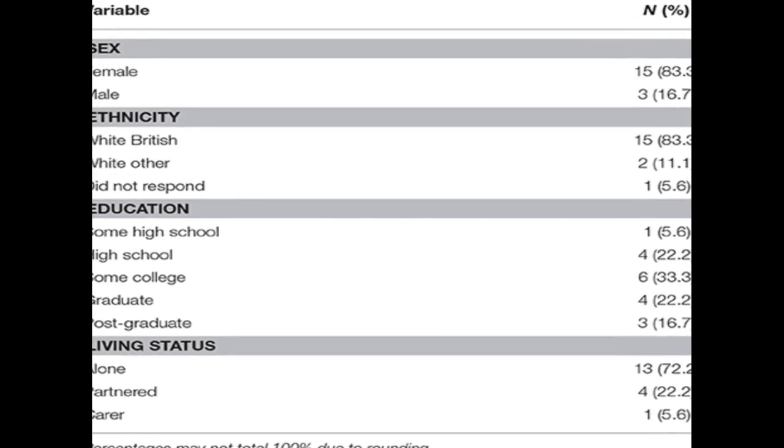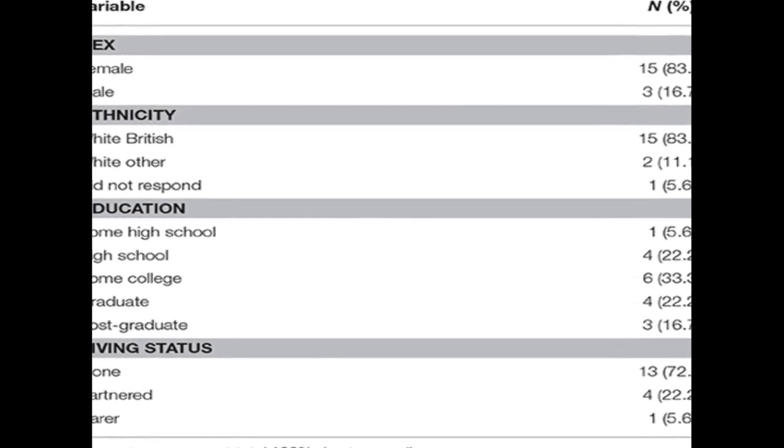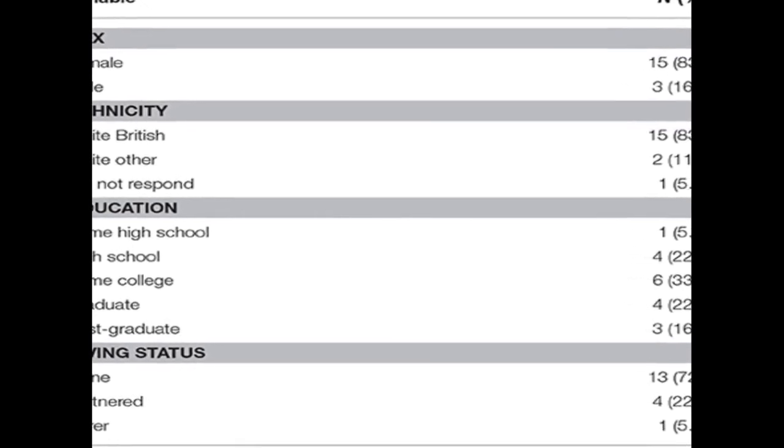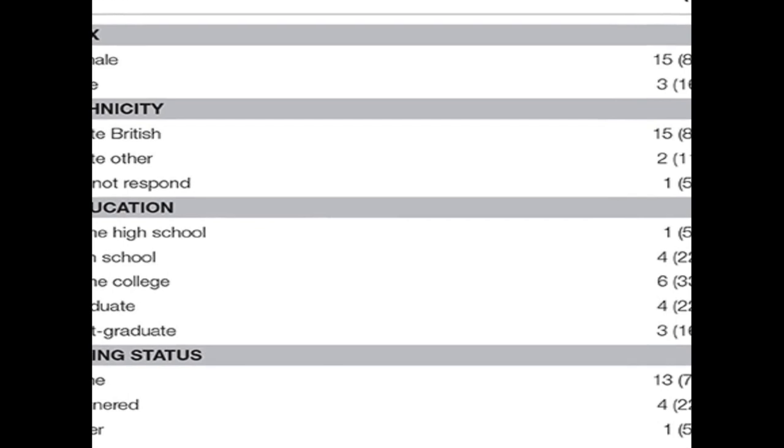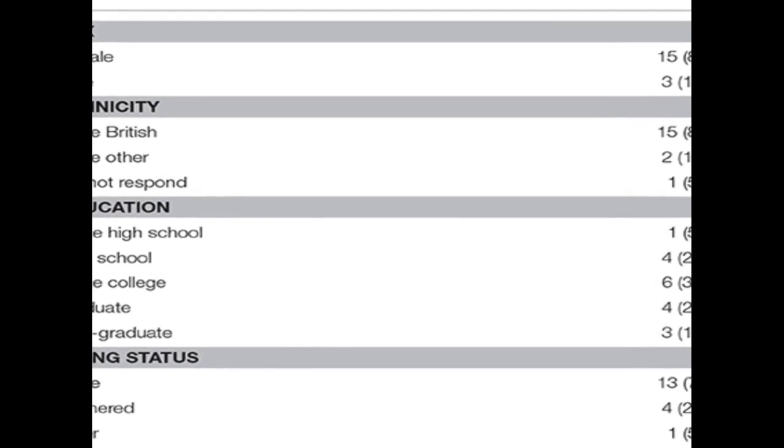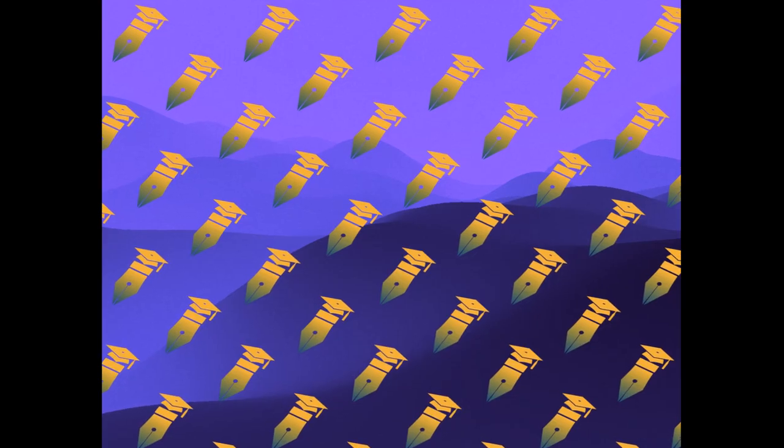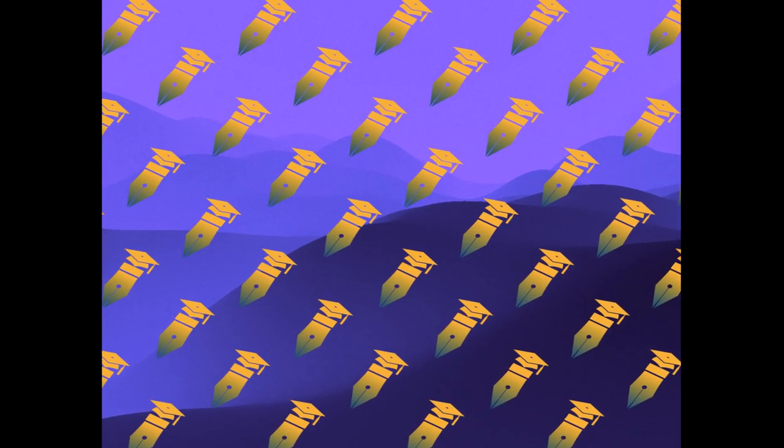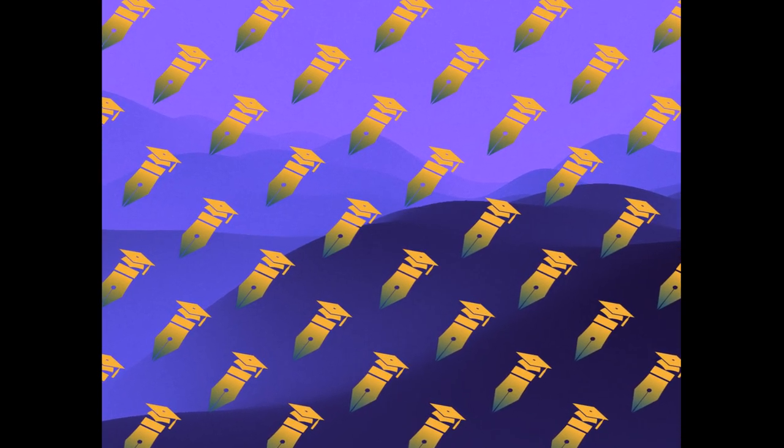The study aimed to understand older adults' familiarity with and barriers to interacting with new technologies and tablets, as well as utilize user engagement in refining an intervention protocol.